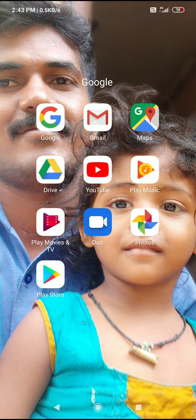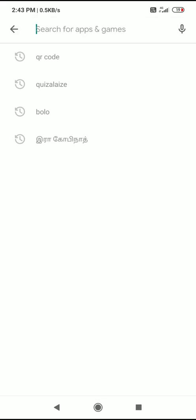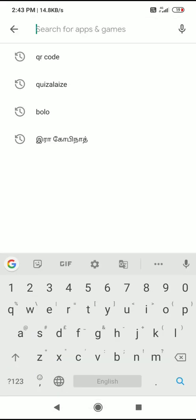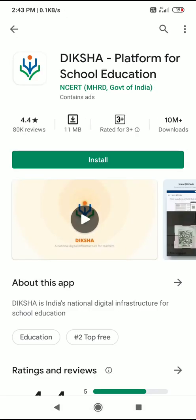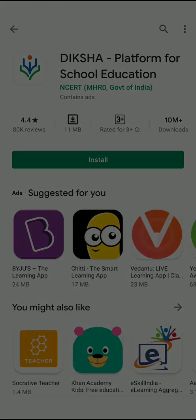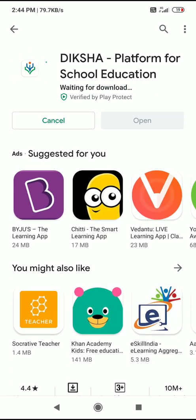Go to the Play Store and search for Diksha. Diksha is the platform for school education. Let's install it.